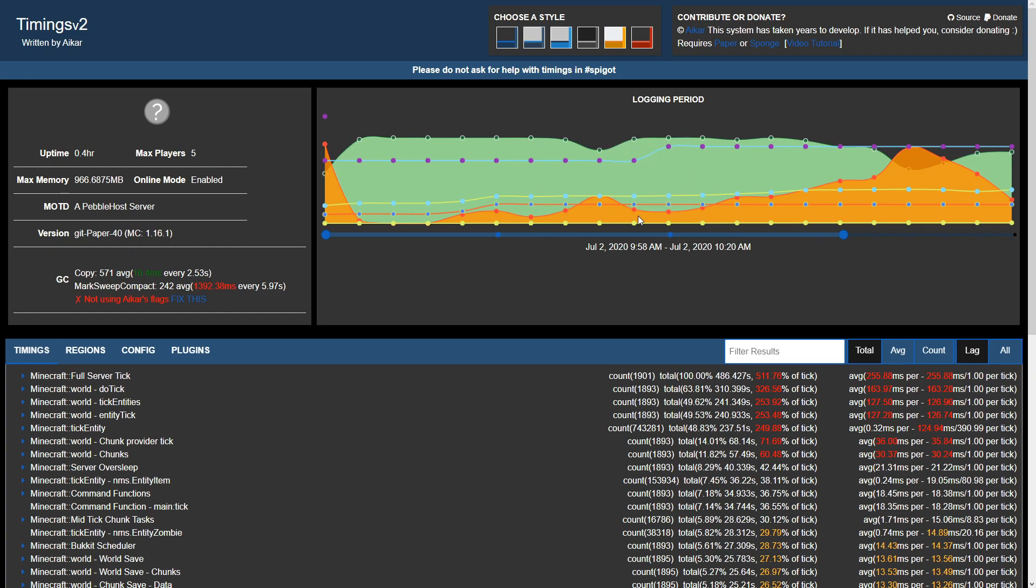On the other hand, the red and orange line will represent TPS loss. This is how many ticks went above 50 milliseconds. Ticks will need to be below 50 milliseconds in order to occur 20 times a second. As you can see, we'll also have a dark blue data point representing the amount of players on the server at that time.